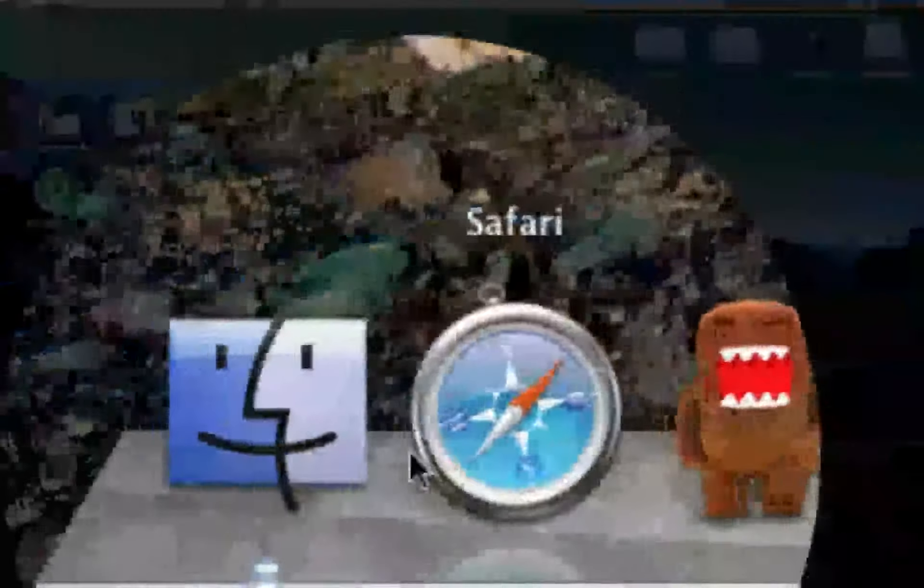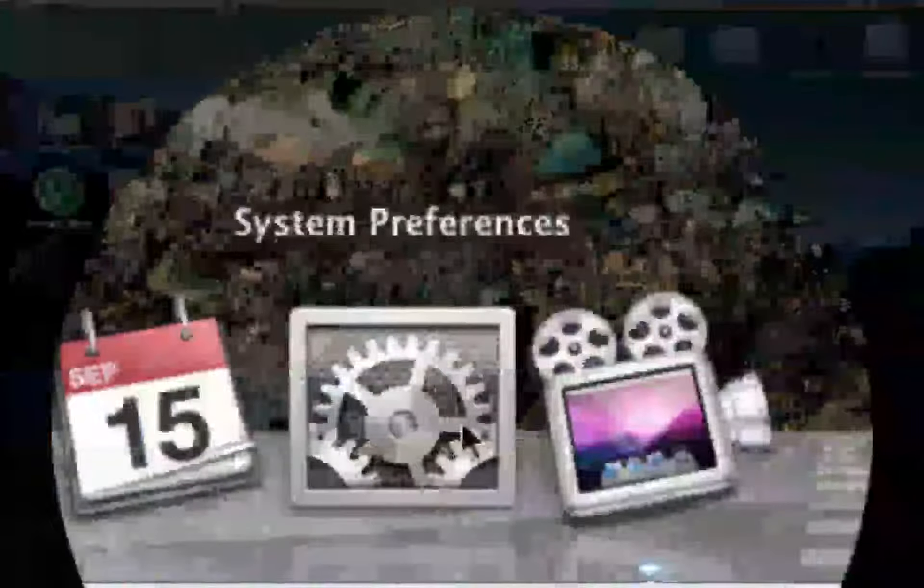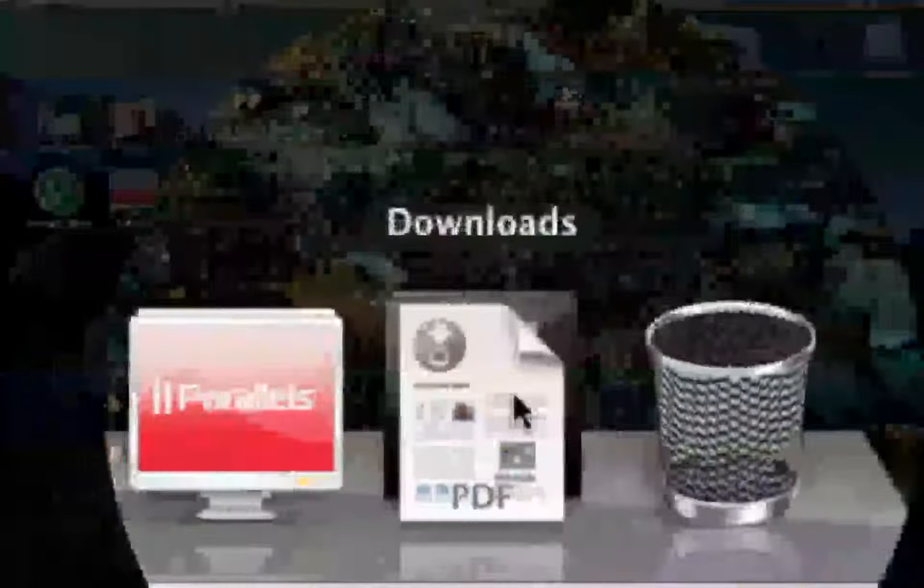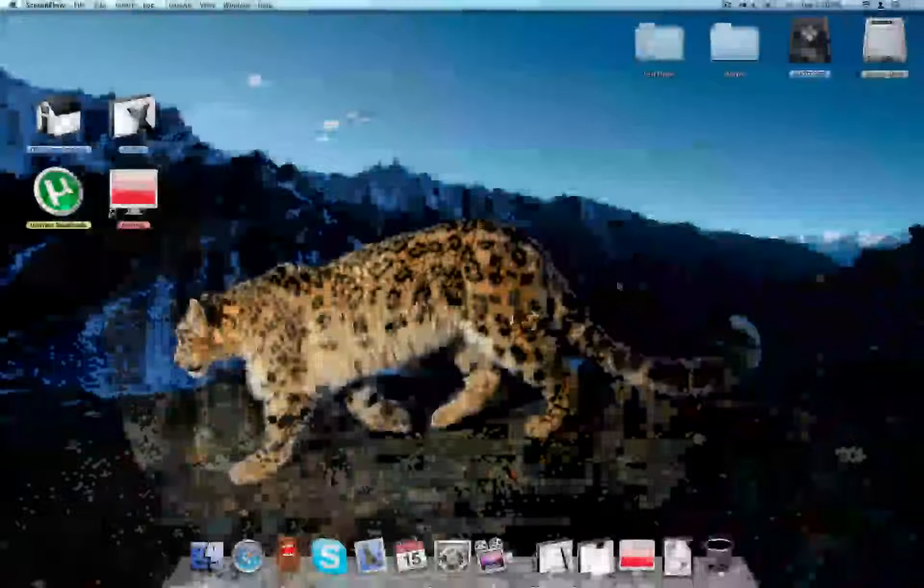Safari, Adium, it's like a messenger kind of type thing, Skype, Mail, iCal, System Preferences. I'm using this to record. Here's an application folder, here's documents, my parallels, my different operating systems, my downloads, and my trash. That's it. That's what everyone should have.